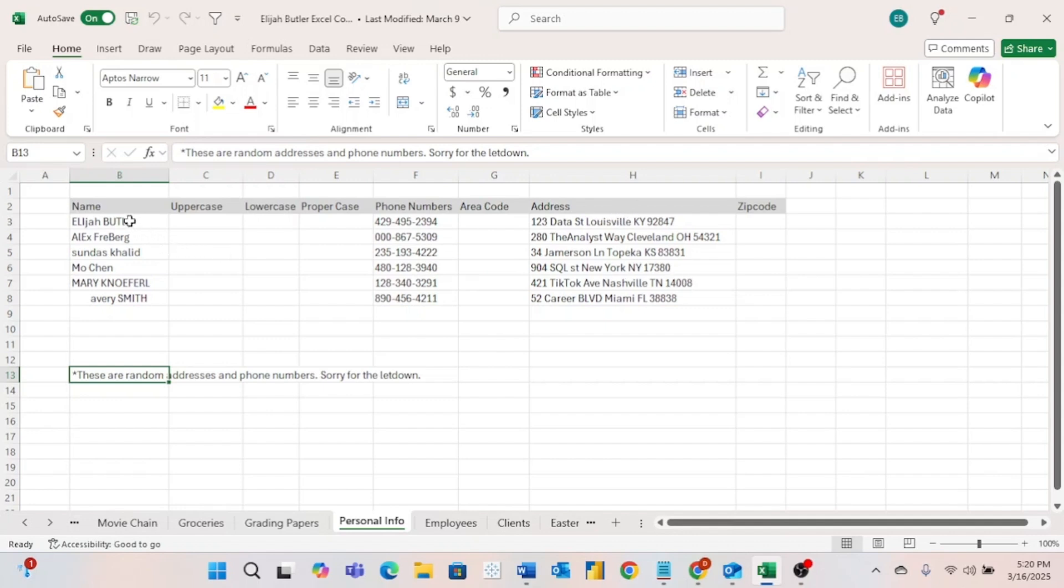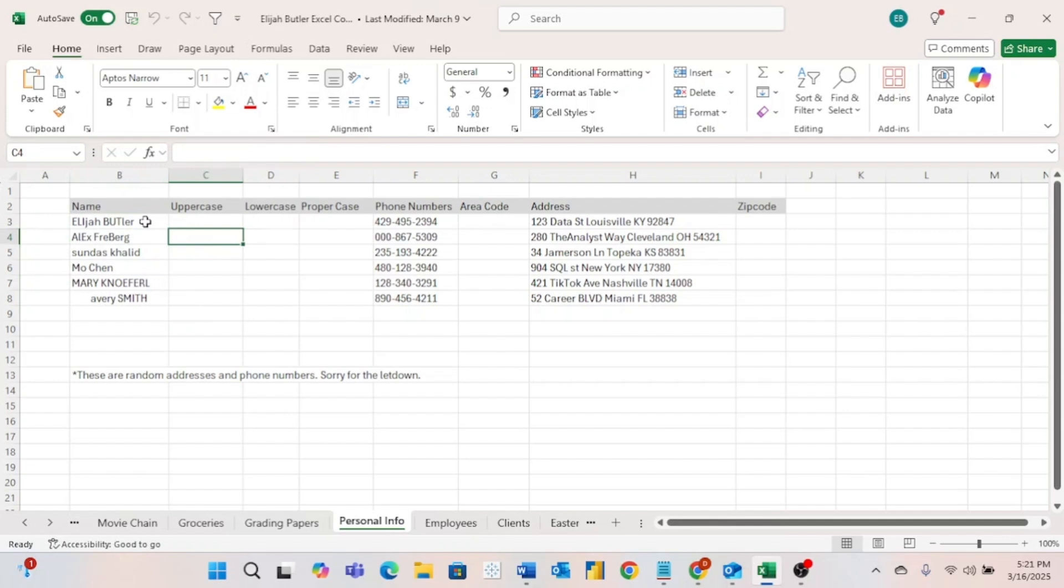Starting off by looking over here at the names, we can see that all of these names are capitalized and formatted in different ways than the others. But often when we're working with data, we want to have all values in the same column with a similar format. So let's look at a few formulas that will help us do this.